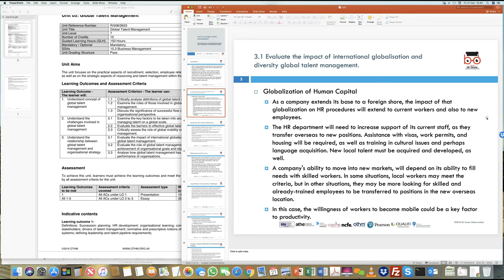Now let's understand the impacts of globalization on talent management. One clear reason talent management is becoming important is the globalization of human capital — companies expanding from one location to many others need to deploy trained and experienced workers globally. For example, the Netherlands is renowned for engineering expertise in land reclamation from oceans — they constantly reclaim land to expand their small country — and are therefore chosen by default to do projects in the Middle East requiring similar developments.